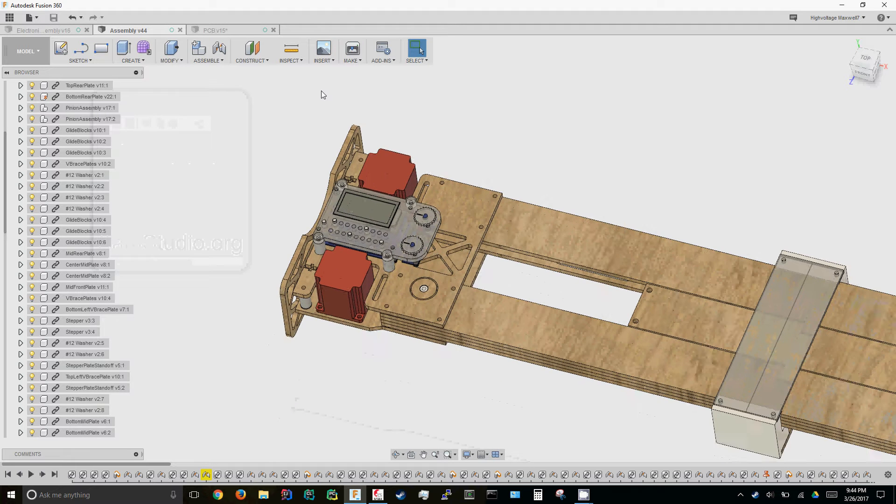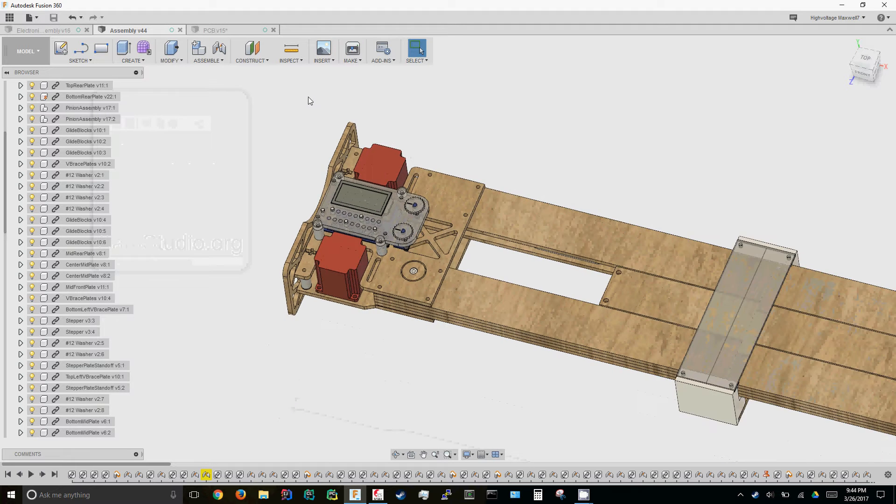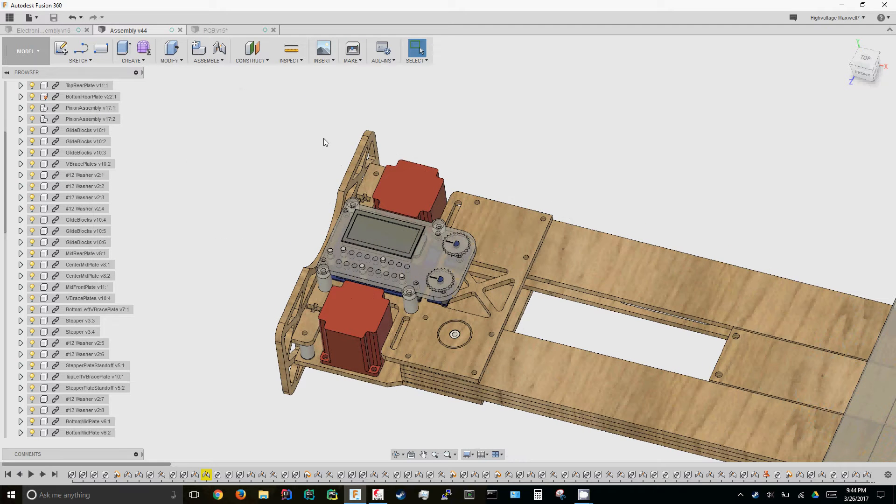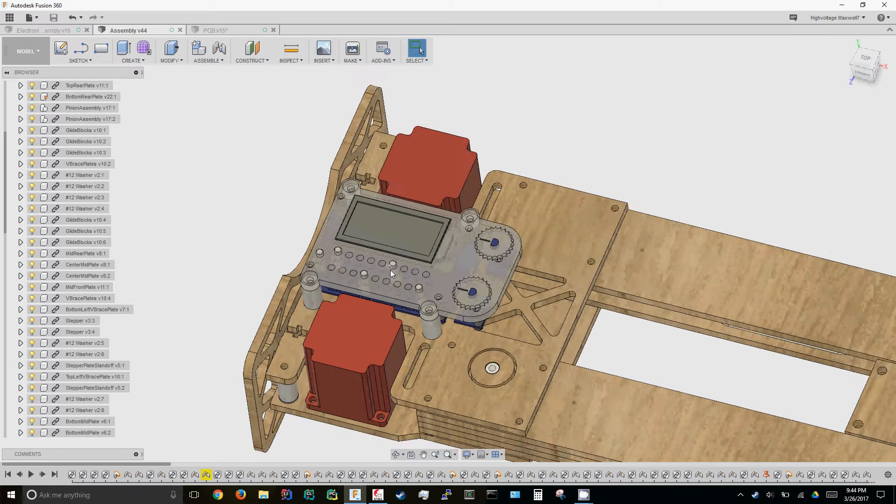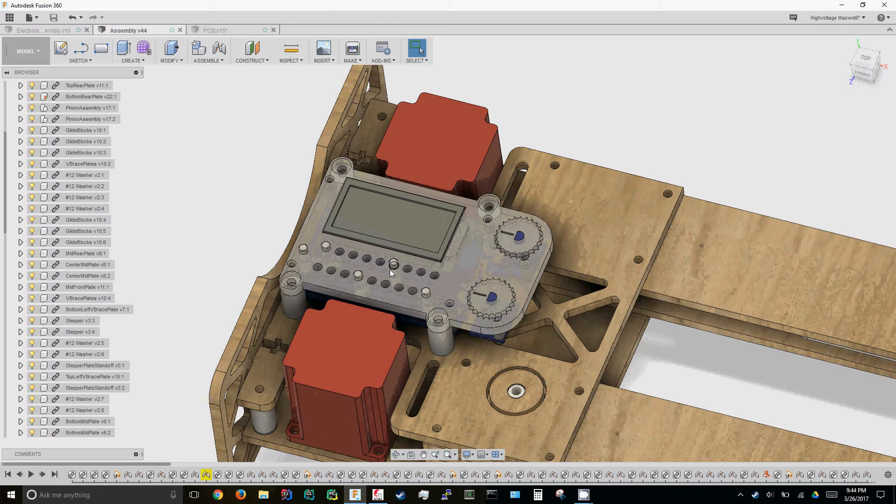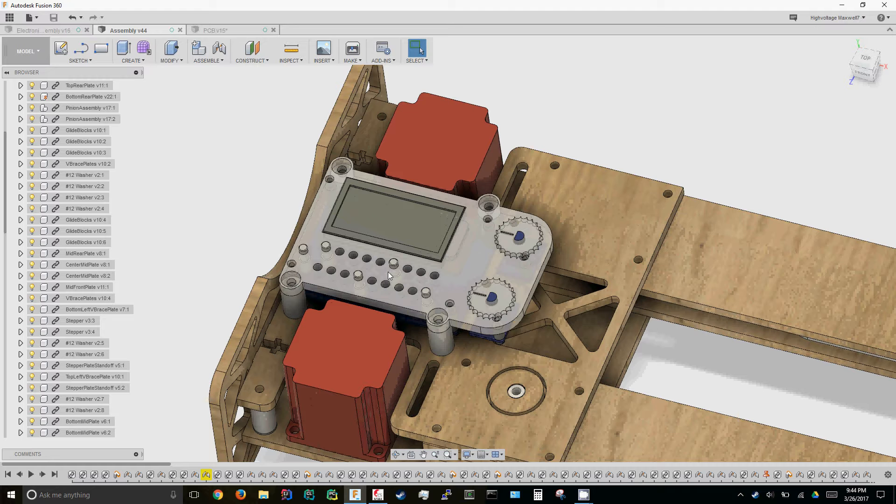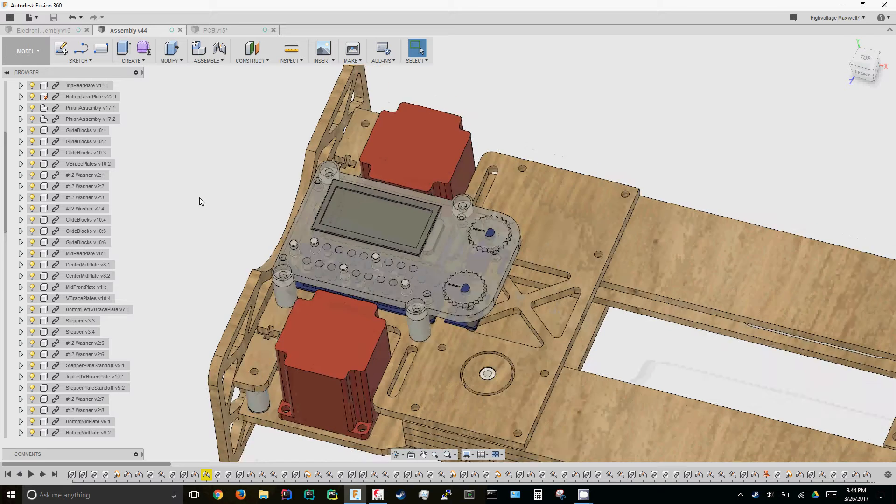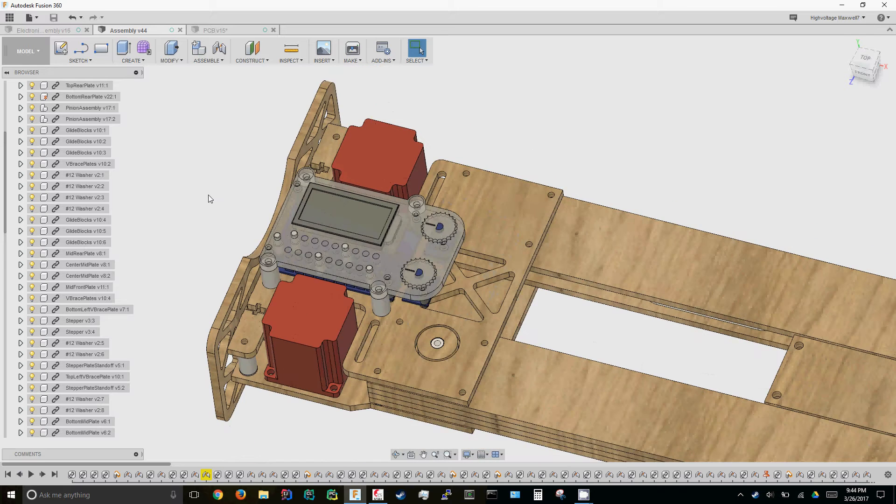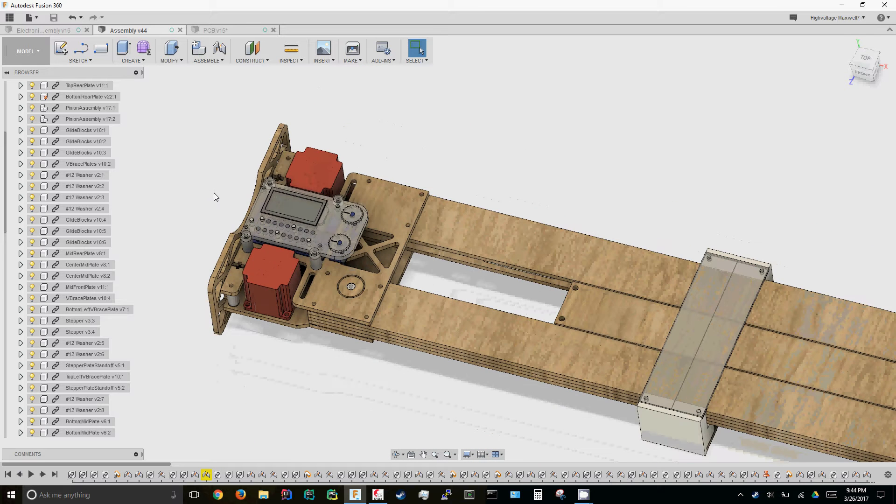Alright, so quick midweek update on the slide roll project. I've been working on the electronics interface layout recently.